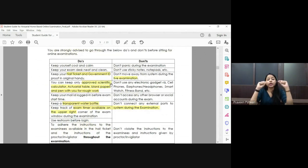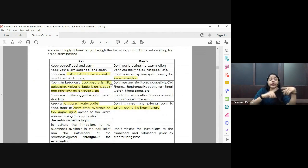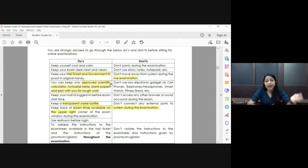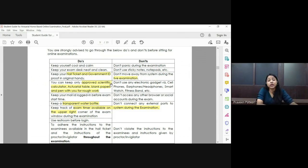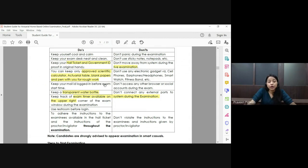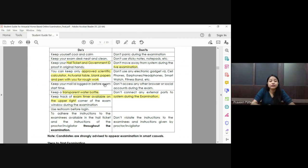Regarding do's and don'ts: you need to keep your hall ticket, which you will receive in your email before the examination, along with a government ID proof such as Aadhaar card, bank card, or driver's license. You will be asked to show it to the proctor. Also keep only the approved scientific calculator — the list of approved calculators is provided.